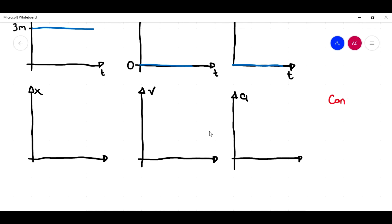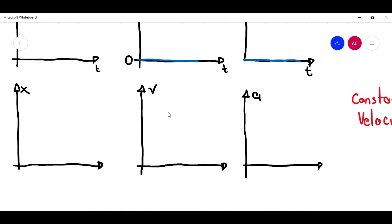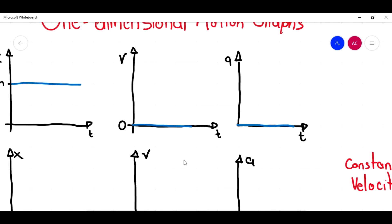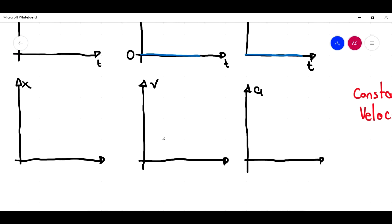If I have constant velocity, the graph for velocity will be horizontal because there is no change in velocity. When I'm talking about constant velocity, I'm assuming it would be positive. Let's say the velocity is 3 meters per second, and that is going to be constant. So the graph for constant velocity will be a horizontal line.